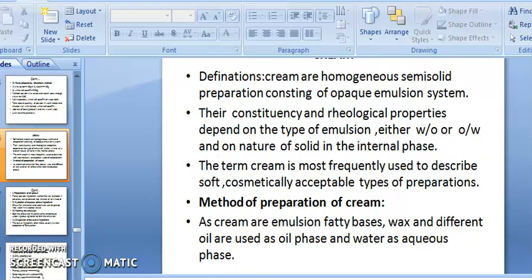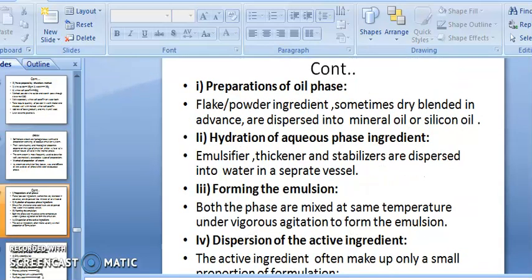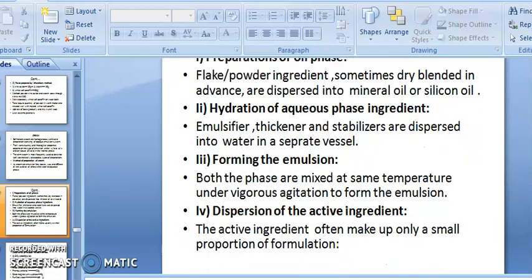Method of preparation of cream: fatty bases, waxes, and different oils are used as the oil phase, with water as the aqueous phase. Oil phase: powder ingredients are sometimes dry blended in advance and dispersed into mineral oil or silicone oil. Aqueous phase: emulsifier, thickener, and stabilizer are dispersed into water in a separate vessel. To form the emulsion, both phases are mixed at the same temperature under vigorous agitation until an emulsion is formed, followed by dispersion of the active ingredient.